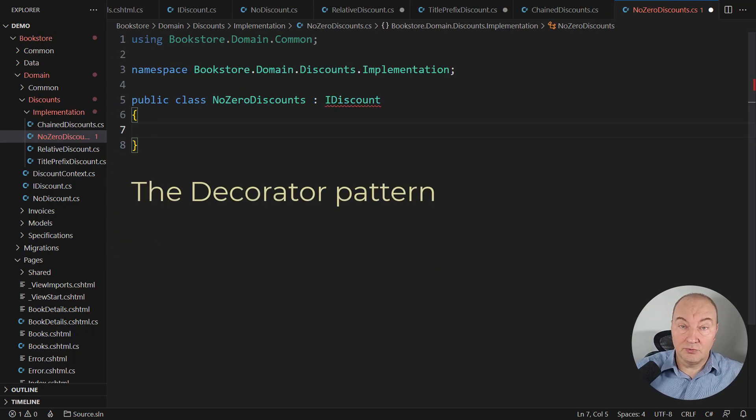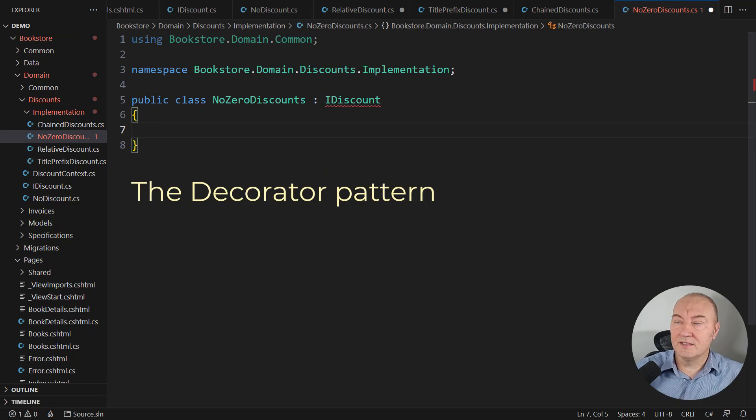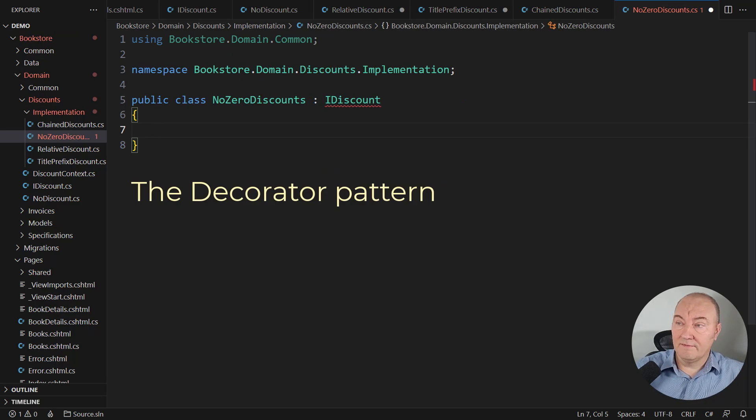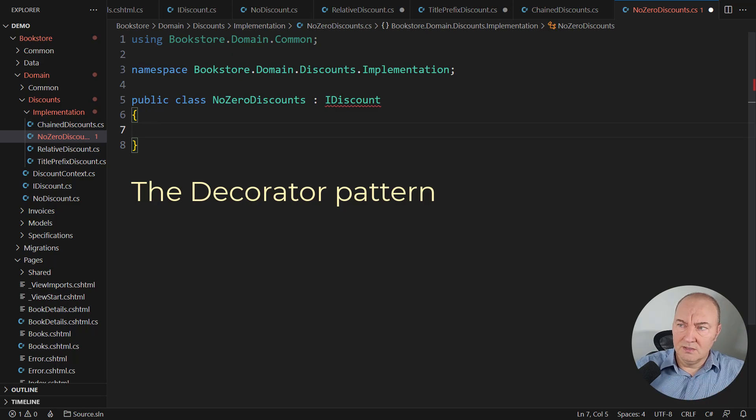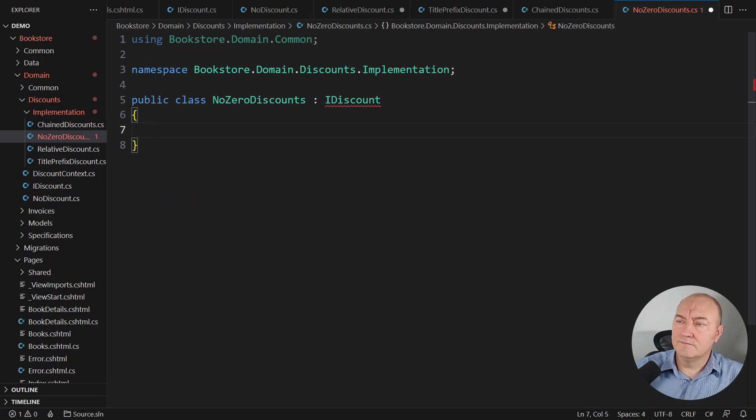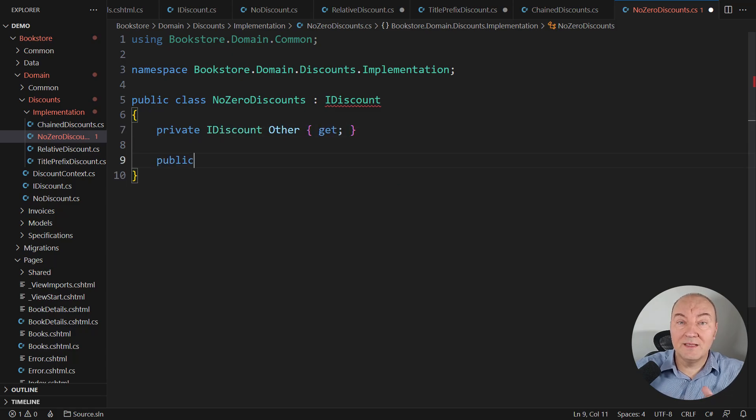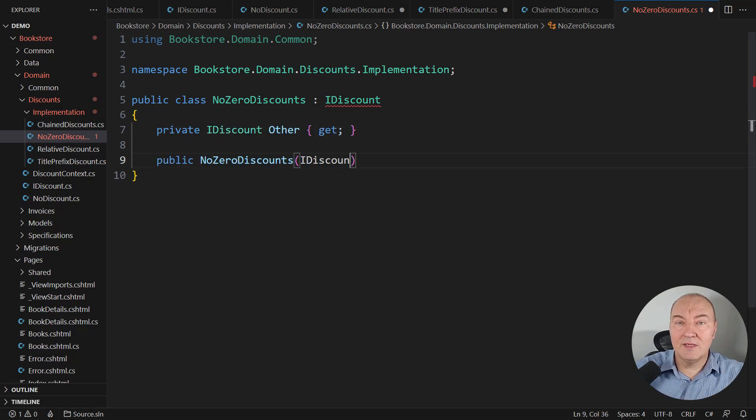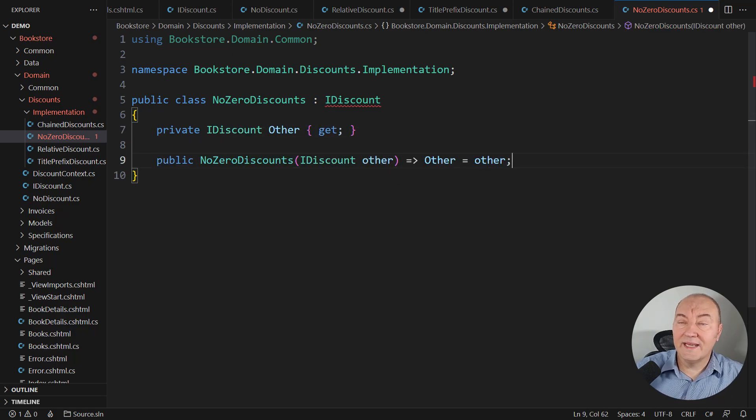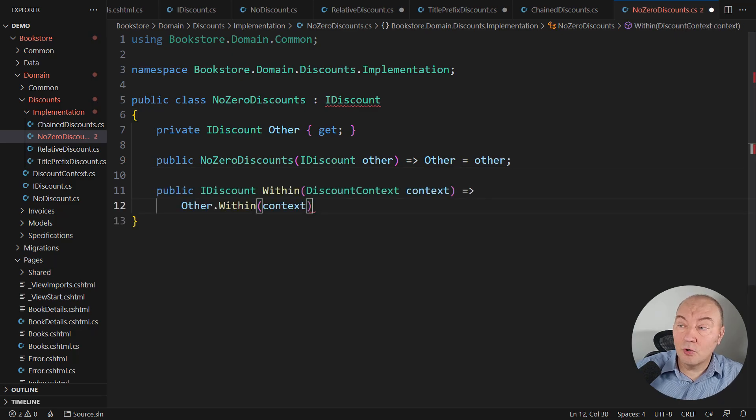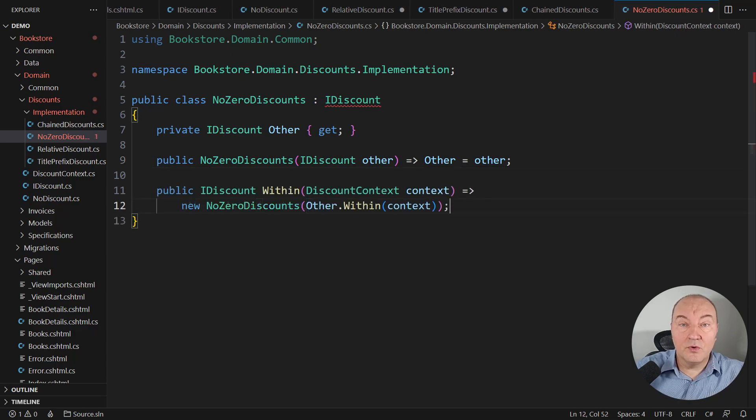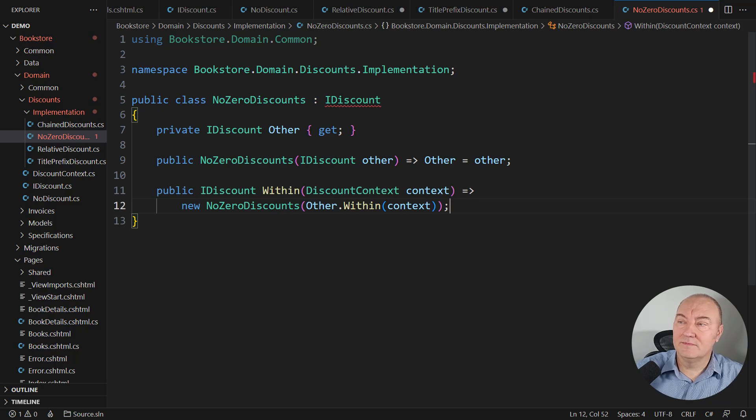It will implement the decorator design pattern, even though that fact doesn't reflect on its name. Every decorator normally wraps a single object implementing the same interface as it does. And it will intercept the calls and act before and/or after them.